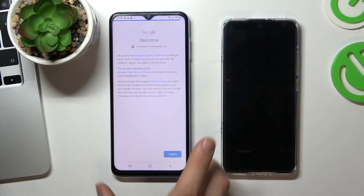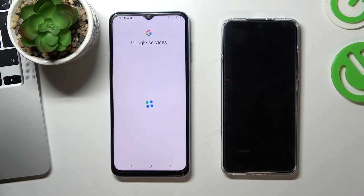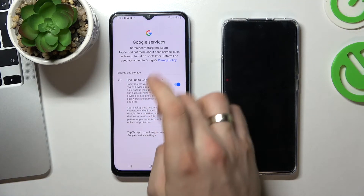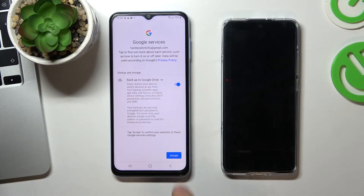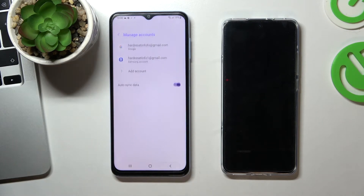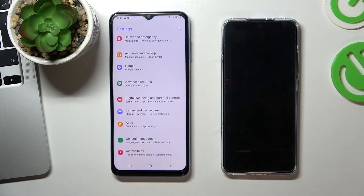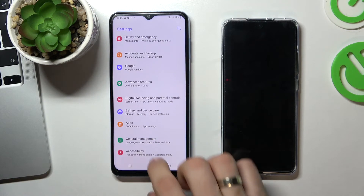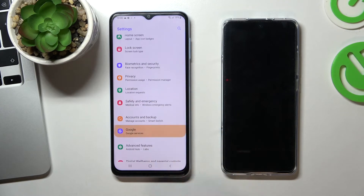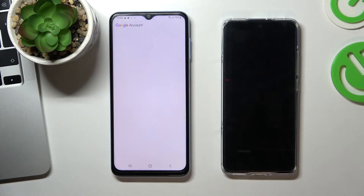Enter your email and the child's password, click Next, click I Agree, scroll down, click Accept. Now go back to the Settings menu and choose Google.